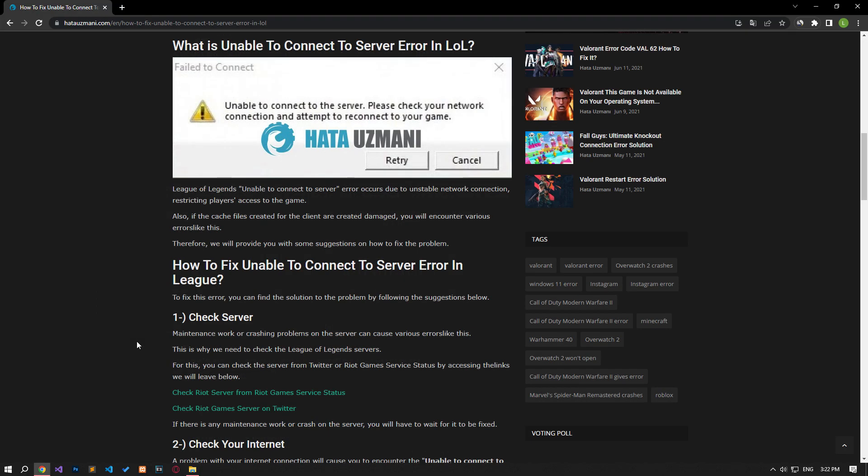In this video we have provided information on how to fix League of Legends unable to connect to server error. If the problem persists, you can comment.